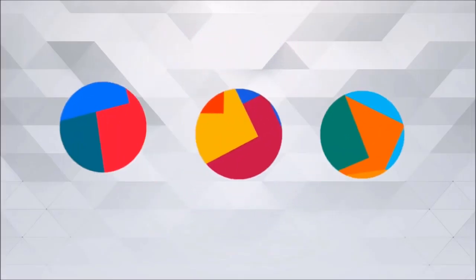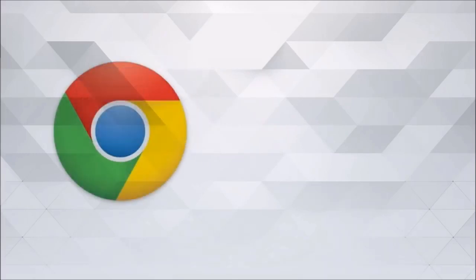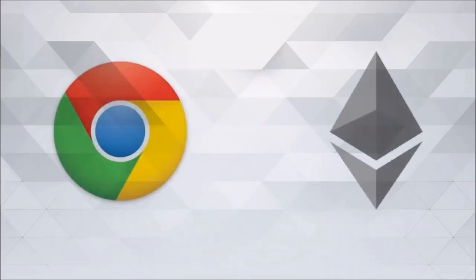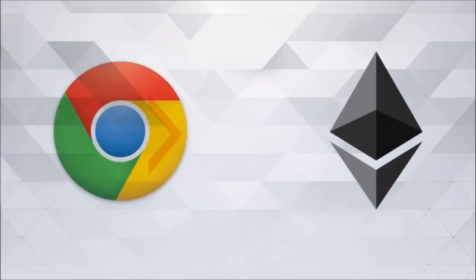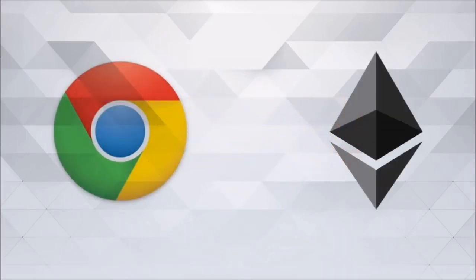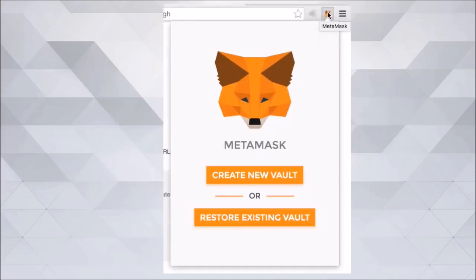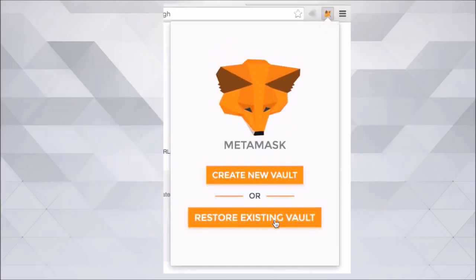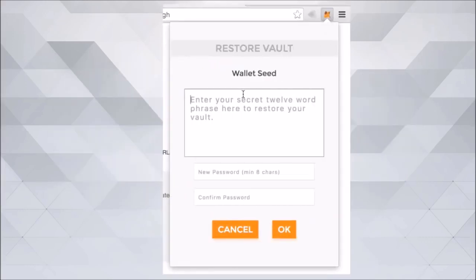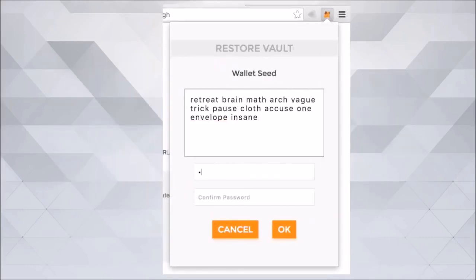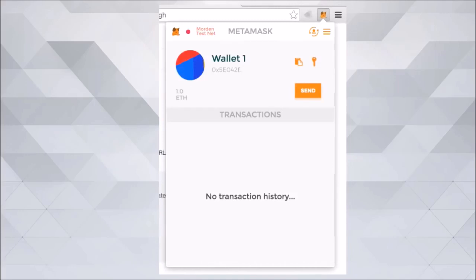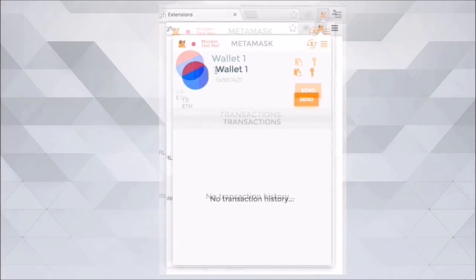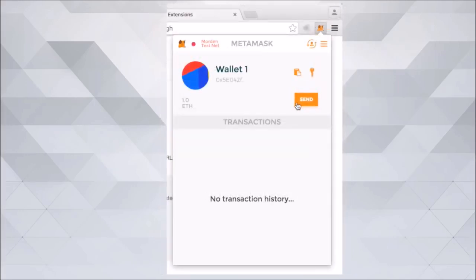After doing this, all your wallets will be saved in a vault and stored on your Chrome, which then allows your Chrome to transact with the Ethereum blockchain with ease. You can retrieve your account on any device by just the use of these 12-word phrases at any point in time.